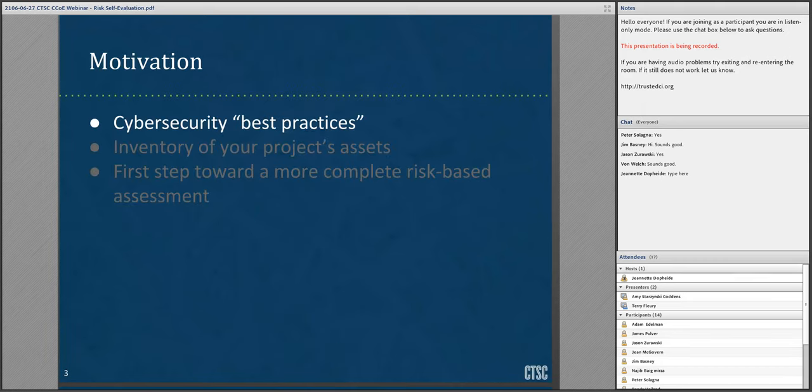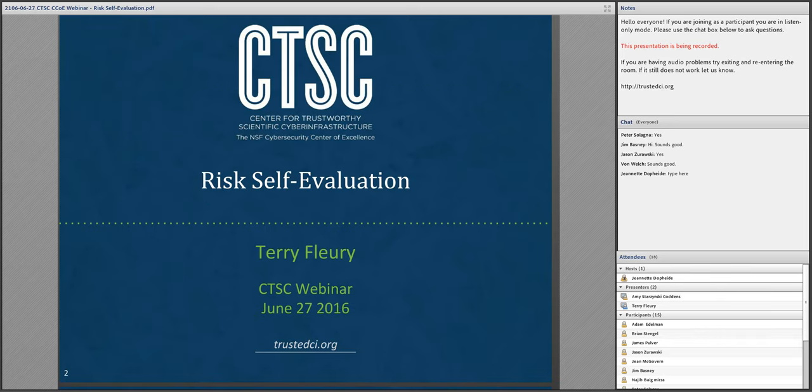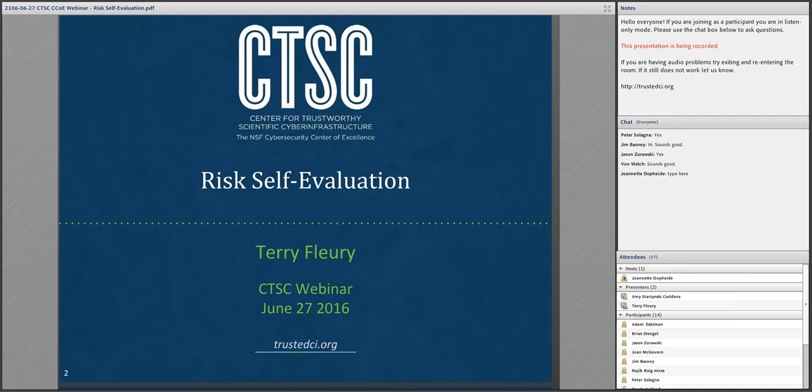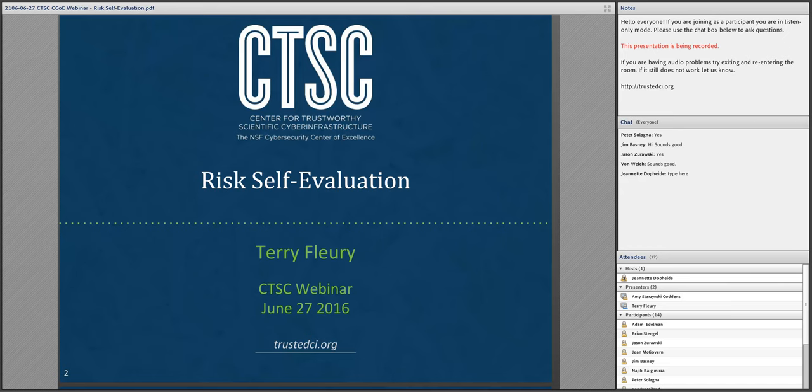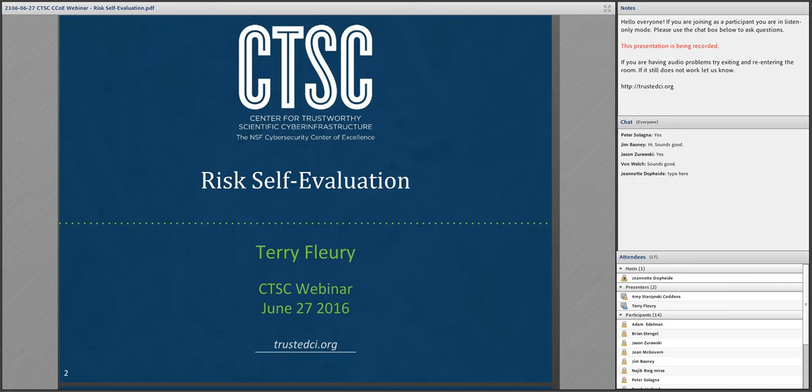Hello, my name is Terry Fleury. Thank you for tuning in for my short presentation on risk self-assessment. For the past 11 years, I have been a research programmer in the Cybersecurity Directorate at the National Center for Supercomputing Applications at the University of Illinois. My current software development projects involve identity and access management solutions for CILogon and SWAMP. I have worked with CTSC since its inception three years ago, assisting several projects with developing various aspects of their cybersecurity programs using the risk self-assessment spreadsheet.